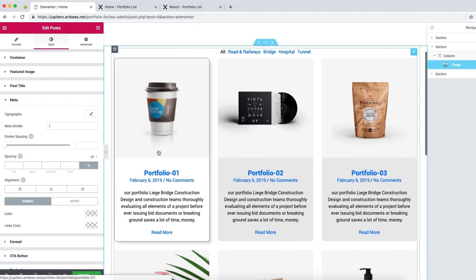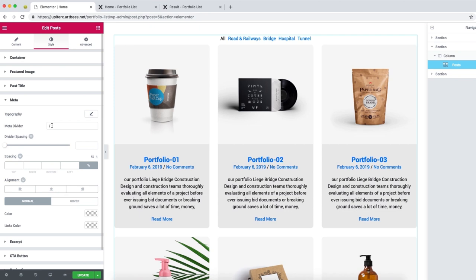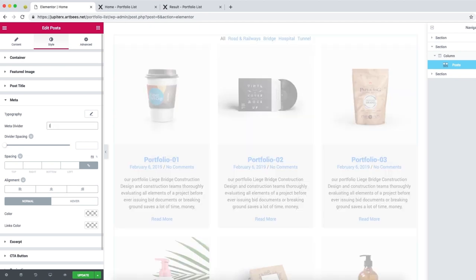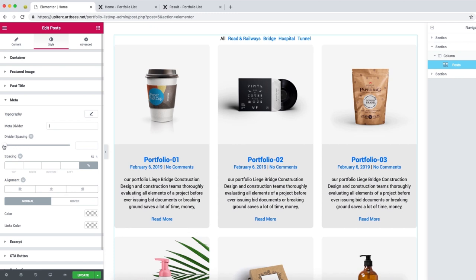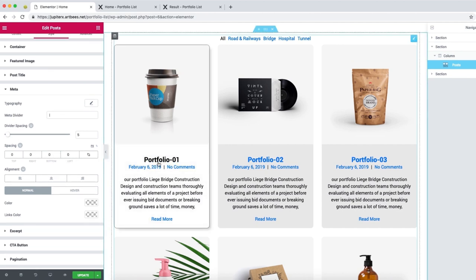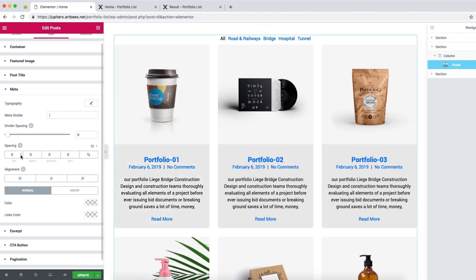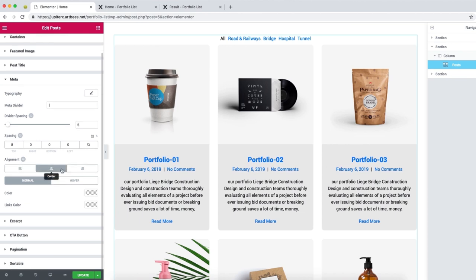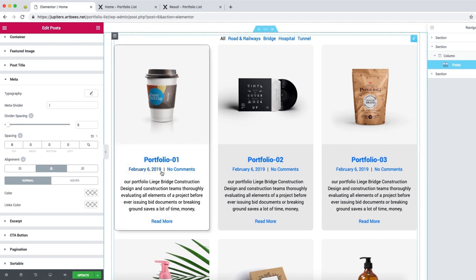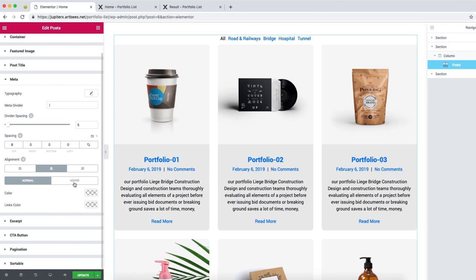Next is the meta section. You can set the shape of your divider — let's change it to a straight line. Divider spacing sets how far these meta items are separated from each other; five is good for us. For spacing, you may add some padding below the title. Alignment is centered, but you can set it to right or left. You can also set the color of these meta items, and hover color can be set from here too.